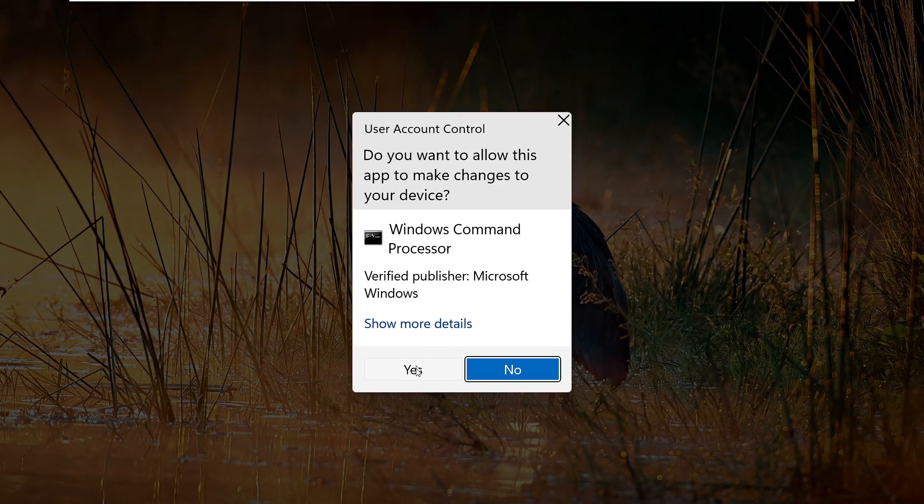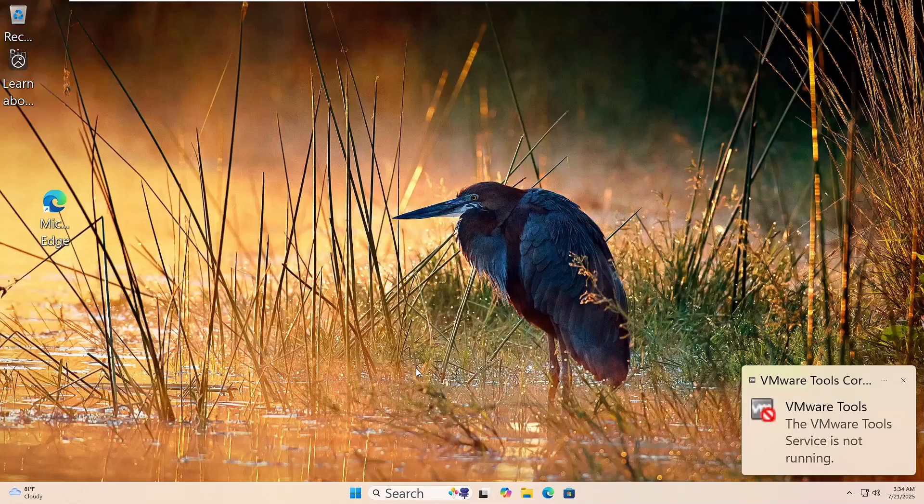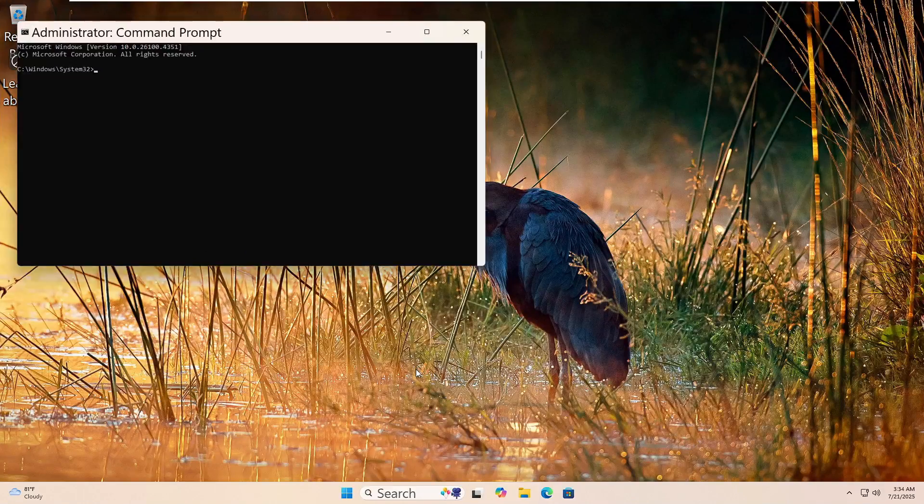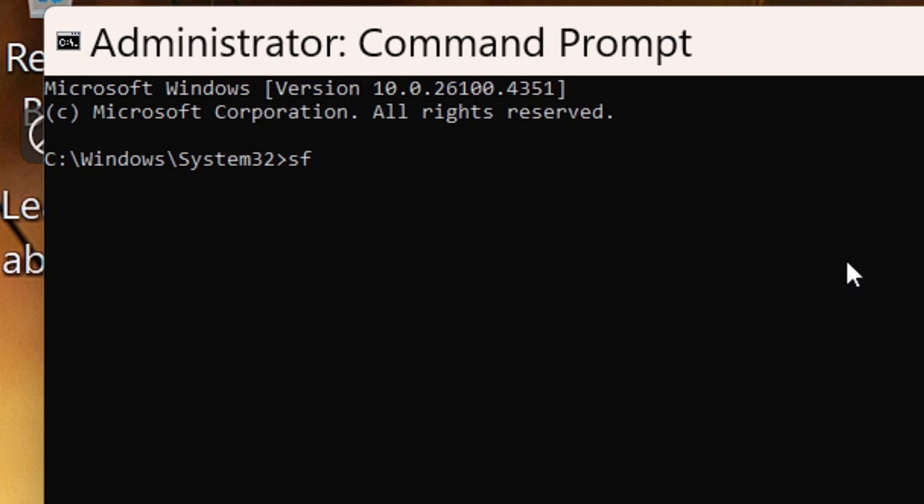Now type this command: S-F-C space forward slash scan now. Then hit Enter.